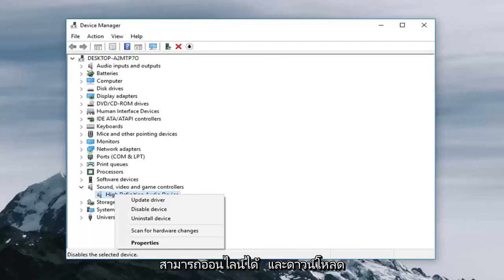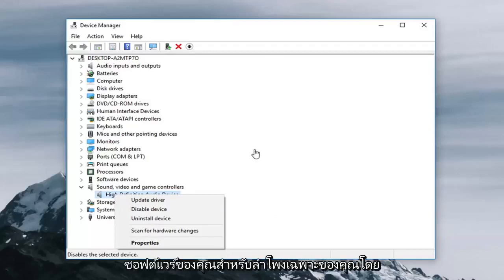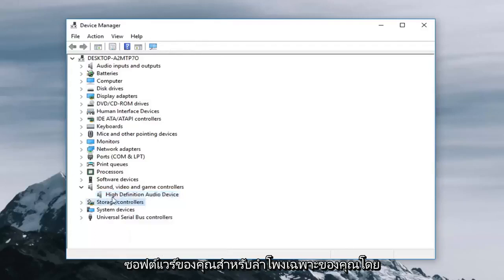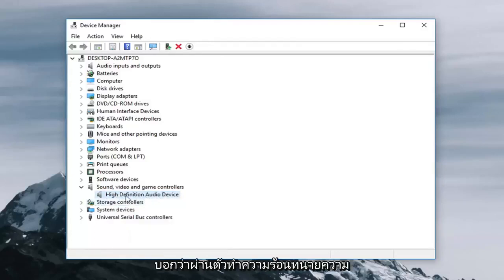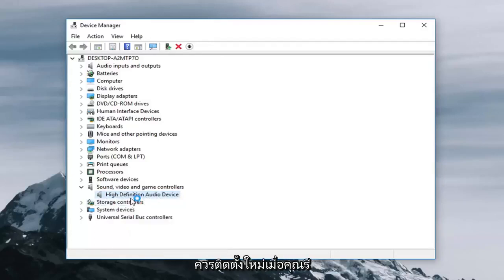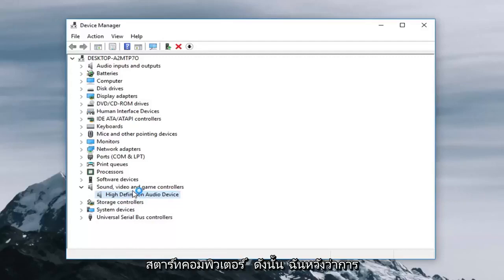And you're more than welcome to go online as well and download your software for your specific speakers. Just take note of whoever is listed here before you removed anything. But it should be reinstalled once you restart your computer.